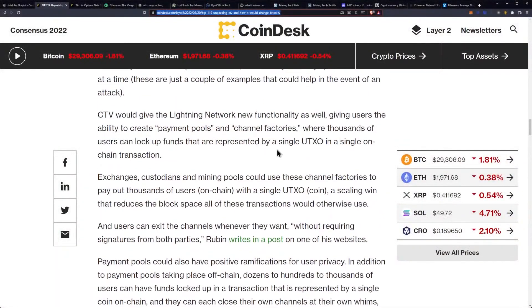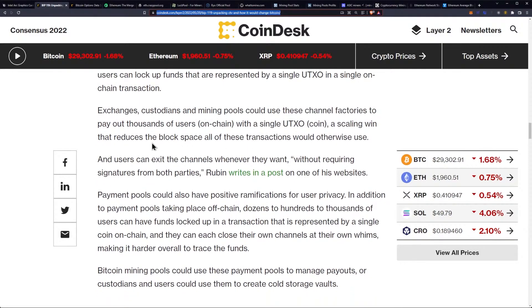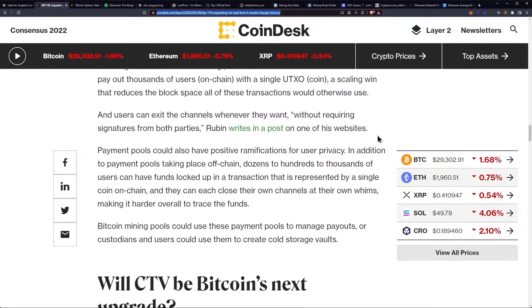CTV would give the Lightning Network new functionality as well, giving users the ability to create payment pools and channel factories where thousands of users can lock up funds represented by a single UTXO and a single on-chain transaction. Exchanges, custodians, and mining pools could use these channel factories to pay out thousands of users on-chain with a single UTXO — a scaling win that reduces the block space all these transactions would otherwise use.